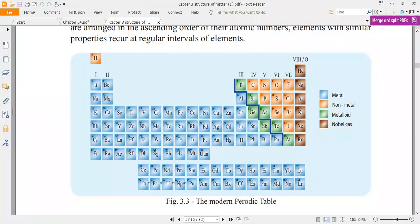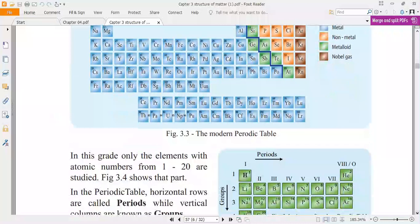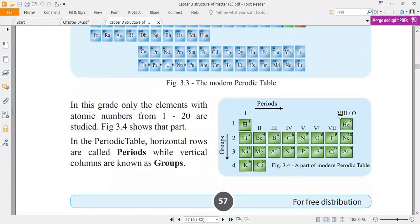In the chart provided, blue color indicates metals, orange is non-metal, green is metalloid, and brown is noble gas. For our syllabus, only 20 elements are to be discussed. The horizontal rows are called periods and the vertical columns are known as groups.